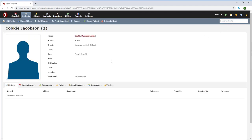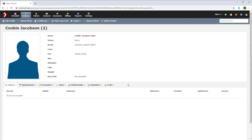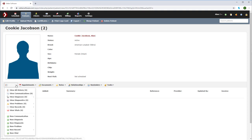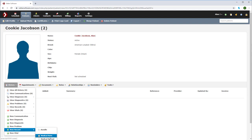In this case, let's assume the veterinarian has requested four view radiographs on Cookie. To make a request for imaging, go to the history dropdown and select new record. Now select medical record.